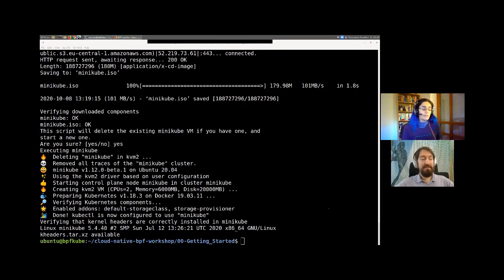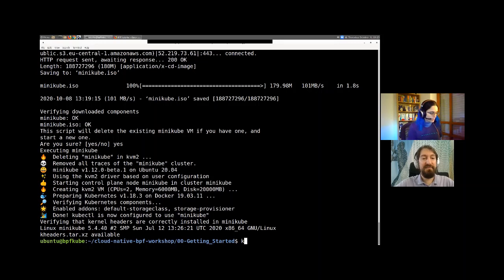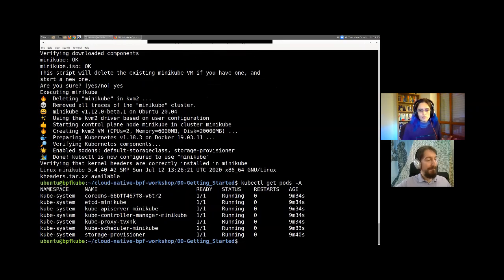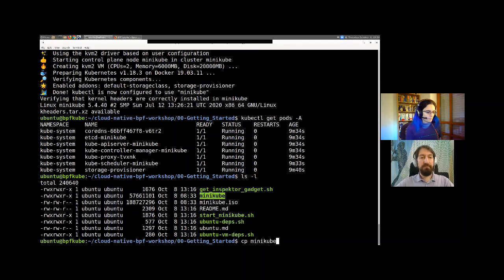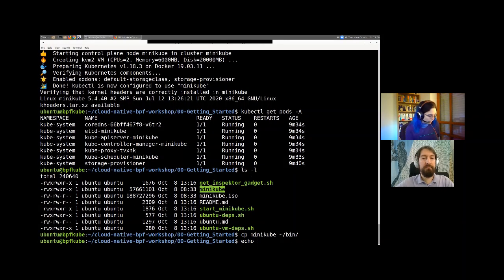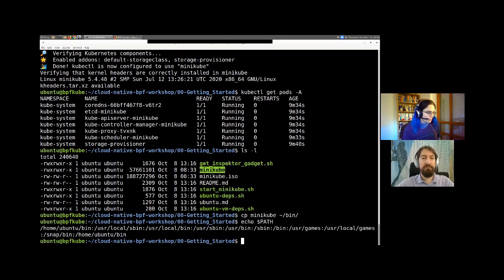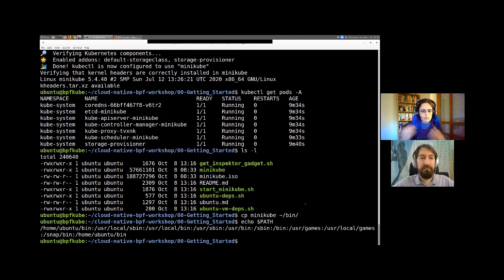Going back to our Minikube installation — we see that everything worked correctly and we now have Minikube running. We can do 'kubectl get pods -A' and see that we have a basic Kubernetes system running on our node. One thing I'm going to do now is copy the Minikube command we downloaded to the bin folder in my home directory. I've already set up the PATH variable to include that bin folder, so now the Minikube command is in the PATH and we won't need to type the full folder name each time.